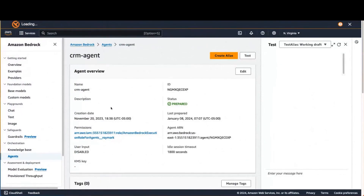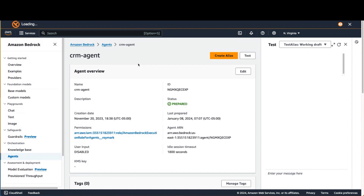What you're looking at here is the Amazon Bedrock console. I've clicked on Agents and brought up an agent I've already built. This agent is a CRM — customer relationship management — agent that makes it easy to leverage data available in your CRM. Let's say I'm an account manager working with multiple customers. The CRM lets me keep track of who those customers are, the opportunities I'm working on with them, as well as the history of all the different activities — meetings, discussions, events, and so forth.